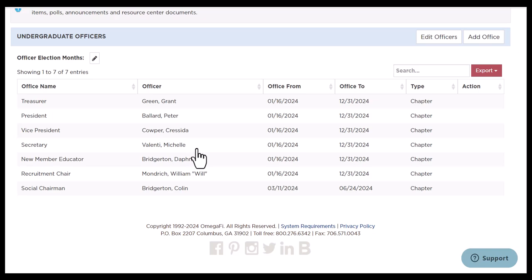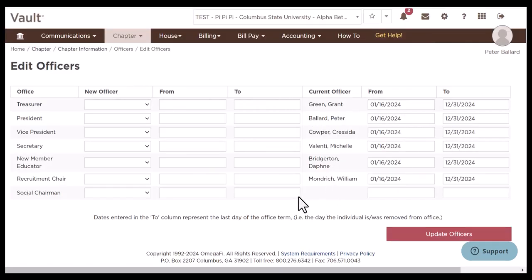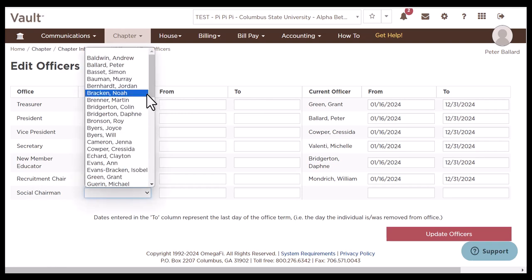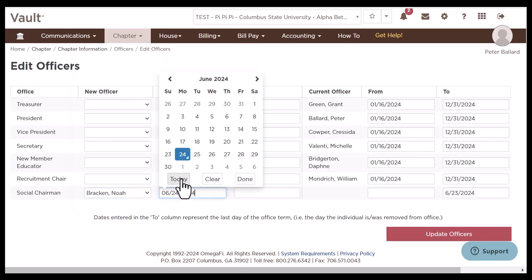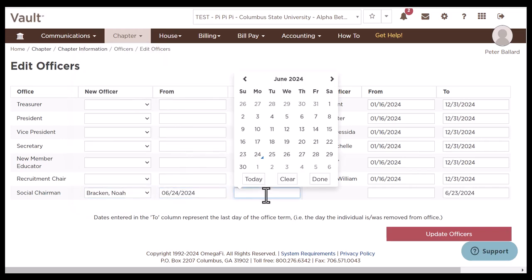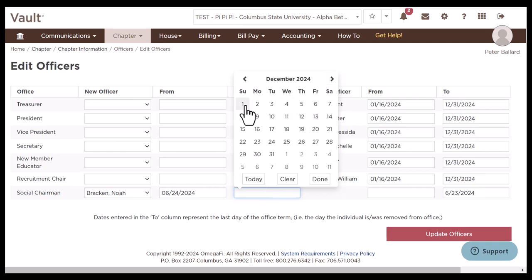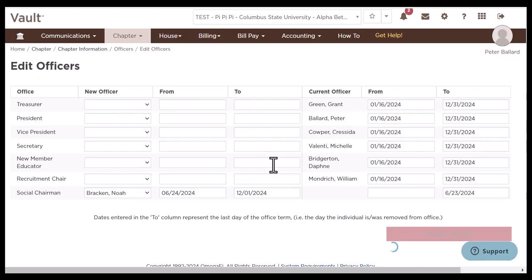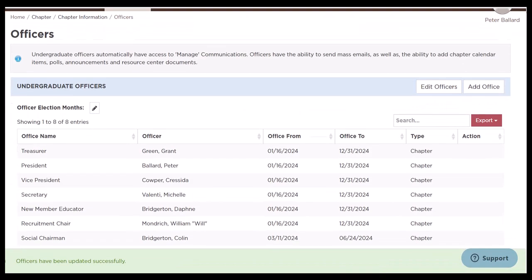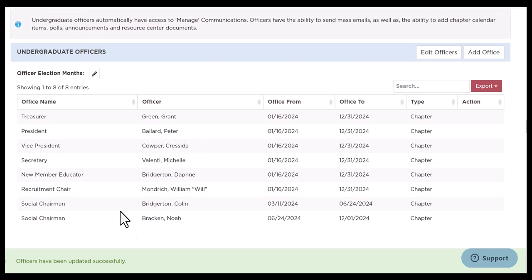So what we're going to want to do next is again go to edit officers and we're going to put a new social chairman in. I'm going to select here and we'll say it is Noah. We'll say the start date is today and we'll put it through maybe the end of the year — so we'll do December first, let's say that's his term. We're going to click update officers, click OK, and here again you can see these are updating.